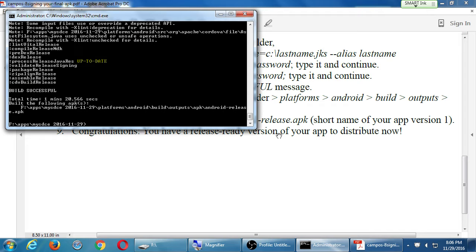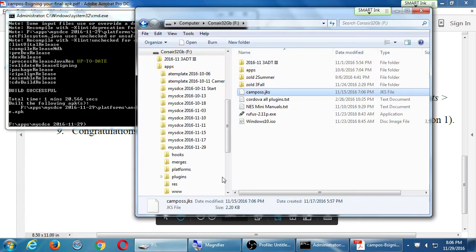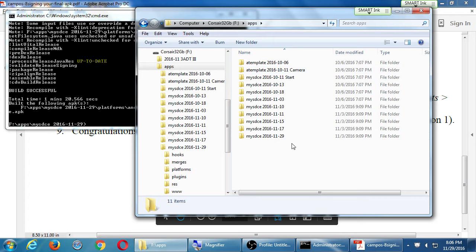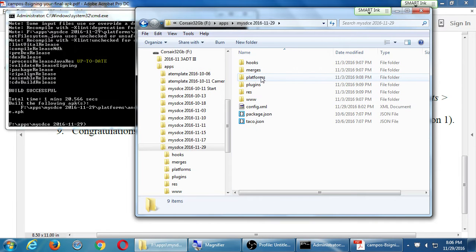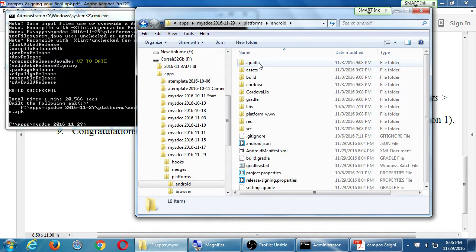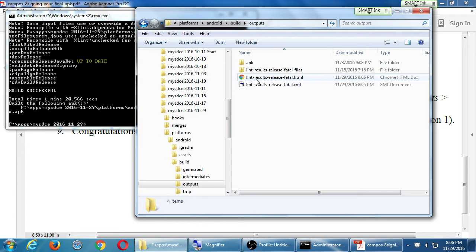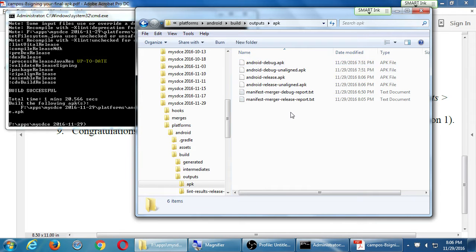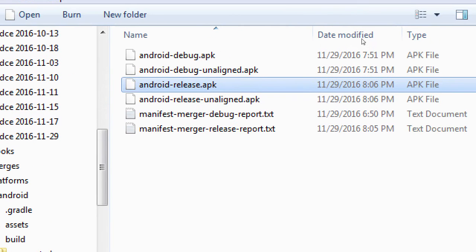So eventually that should build. Mine took one minute, and I get the release-ready version. So I need to go into the folder of my app, dig down into the platforms, Android, build, outputs, APK. I'm going to have the latest version of the release-ready APK.